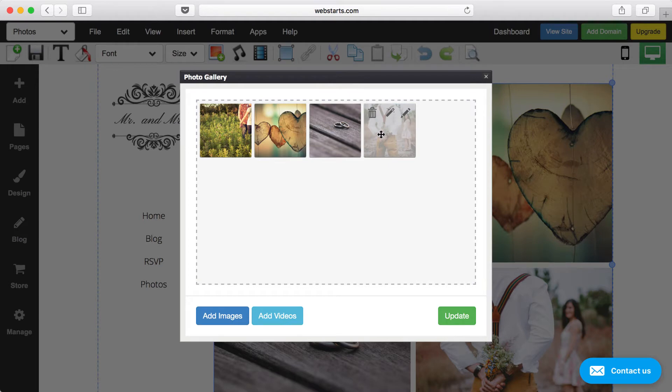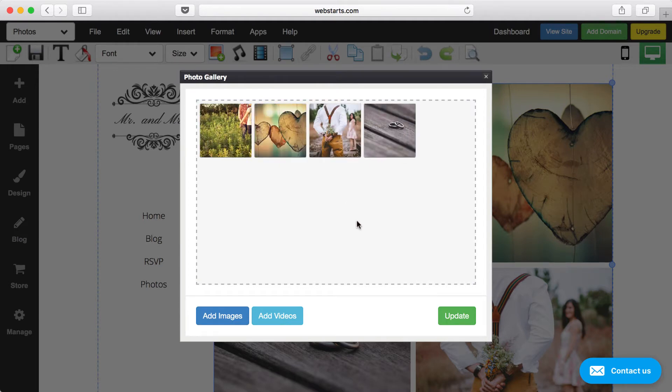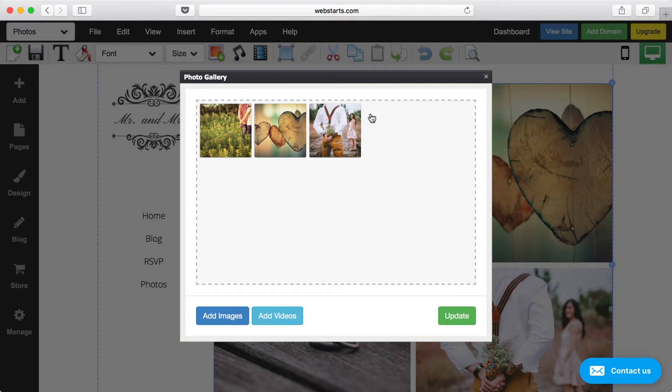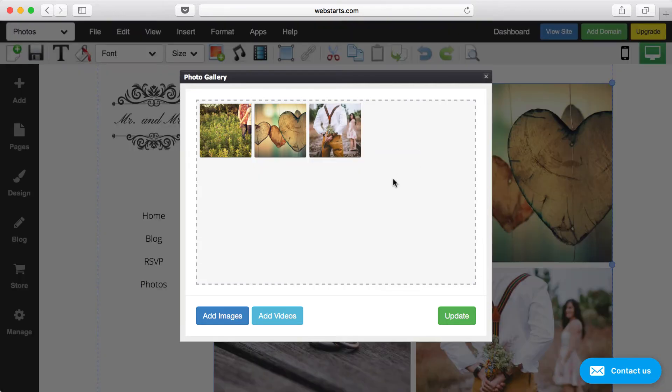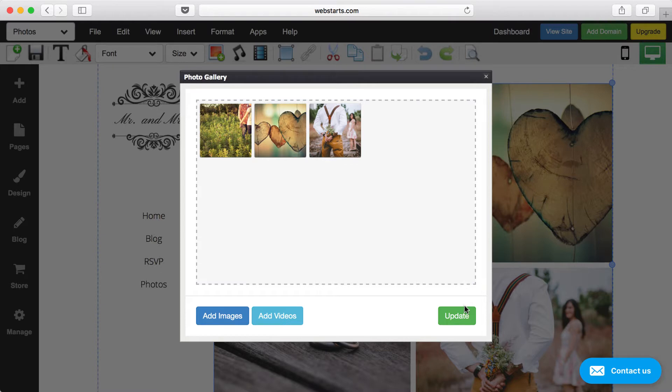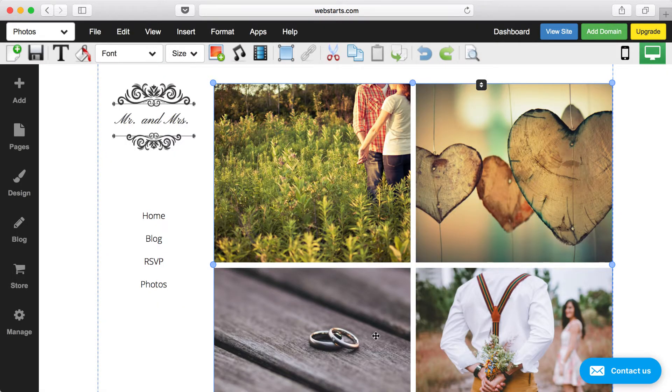You can also rearrange the photos just by dragging them in a different order. You can delete photos by clicking on the Delete option, and then there's even a place where you can enter a title and description that will be displayed on each photo. Once you're happy with your changes, you just click Update and then your photo gallery is updated on your page.